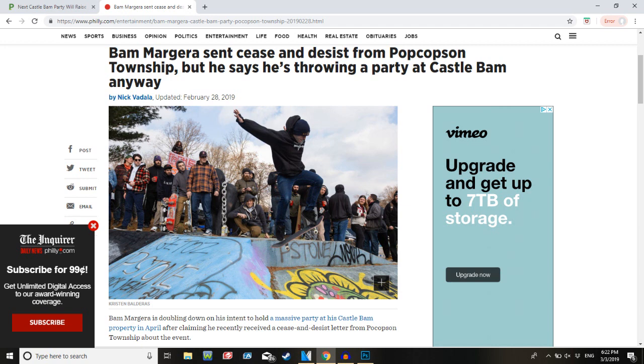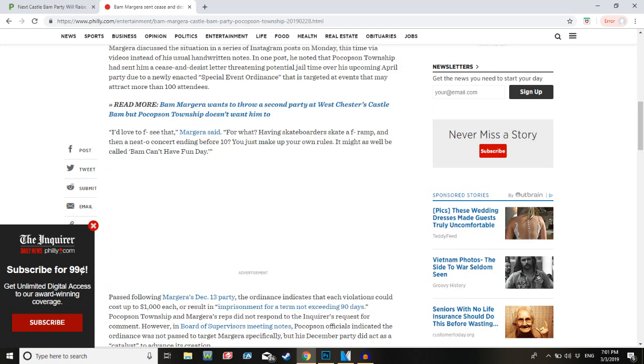Okay, so it is Pocopson Township, and I guess it's just an error at the top. Township about the event. This word is going to fucking kill me. I fucking hate that word.